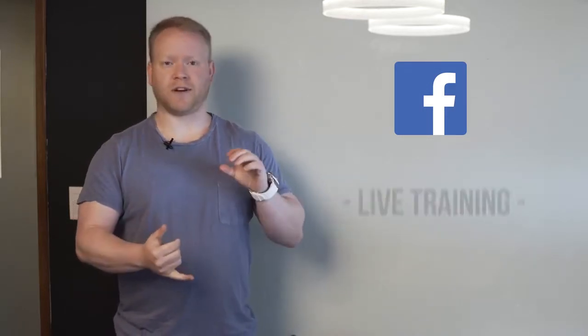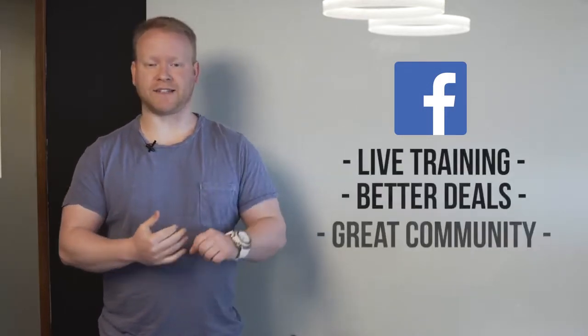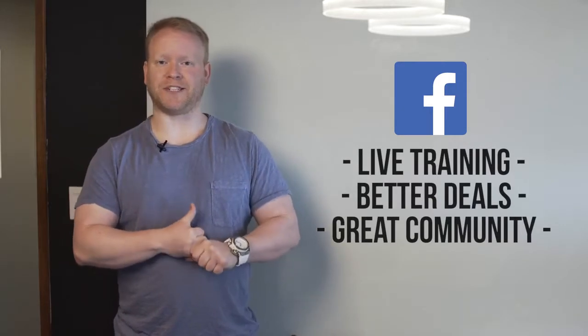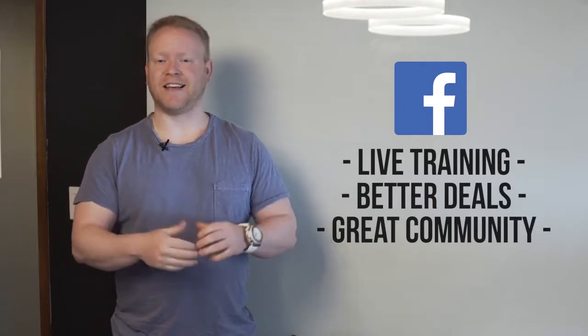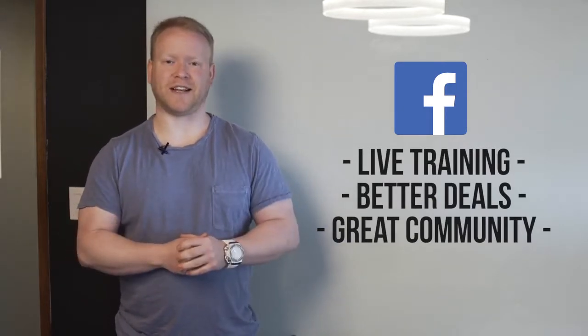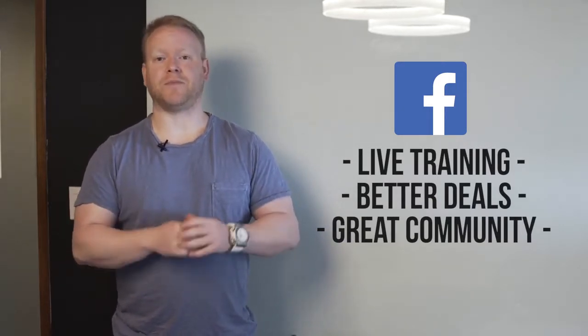The cool thing about Commission Hero is the private coaching group. I have a private Facebook group where all the students are gonna be in there and we're gonna be going over live trainings. I'm gonna hook you up with better commission deals. There's gonna be a lot of cool stuff in this training.